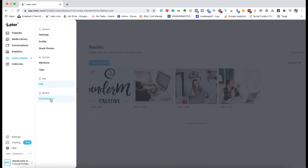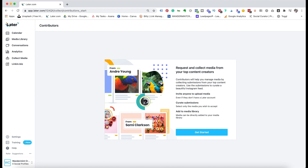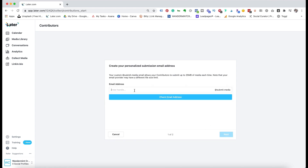The last piece of the collect media button is contributors. If you had multiple people on your team that you wanted to contribute to your account or take pictures and upload for you, you could add contributors by entering their email address. This is also really handy for client work — if I was managing someone else's social media account using Later, I could create an email address for them to send information to, and it would automatically be collected in the media library. This takes away the need for Google Drive, Dropbox, or emailing — everything enters Later automatically.